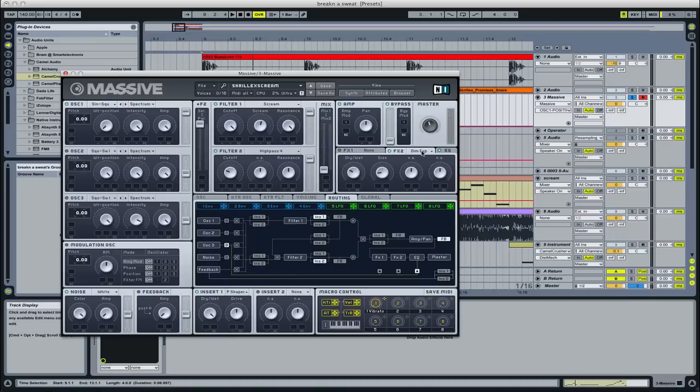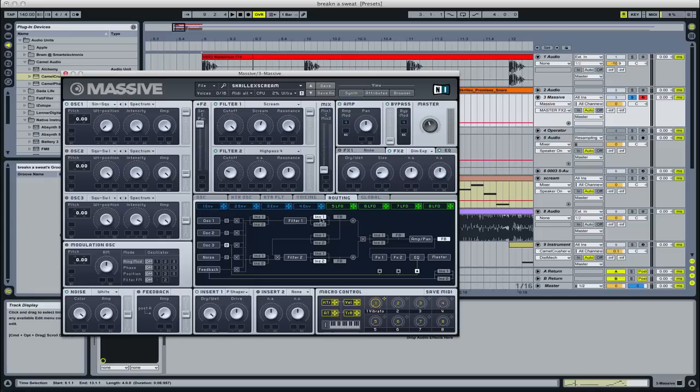You need to get a dimension expander on there. Dry-wet up there, size pretty big. Parabolic shaper, dry-wet all the way up, drive in the middle. And route it so that insert one is right after filter one.